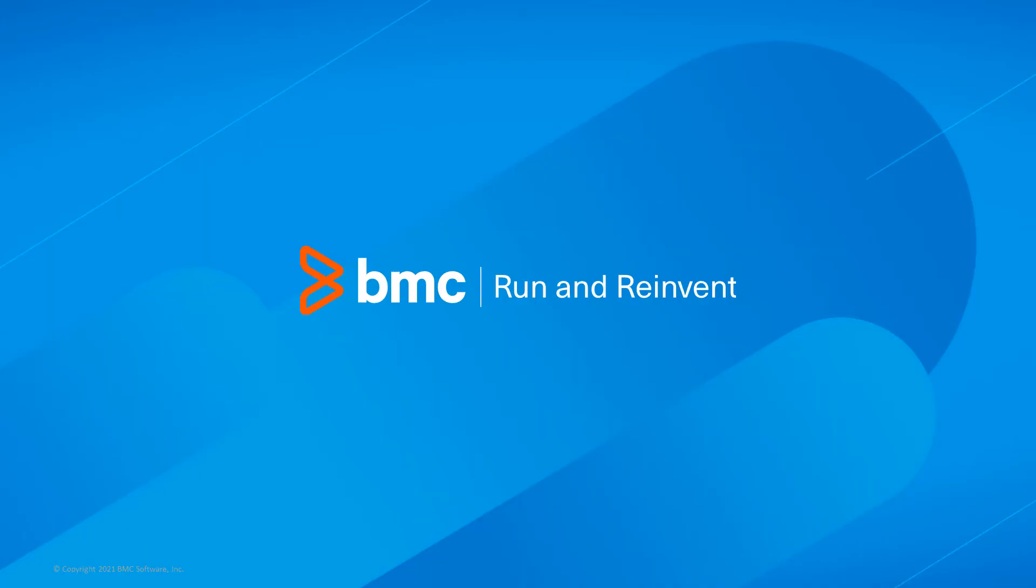That concludes this Control-M solutions video. Please see our Knowledge Base and YouTube channel for more videos like this. Thank you for watching.